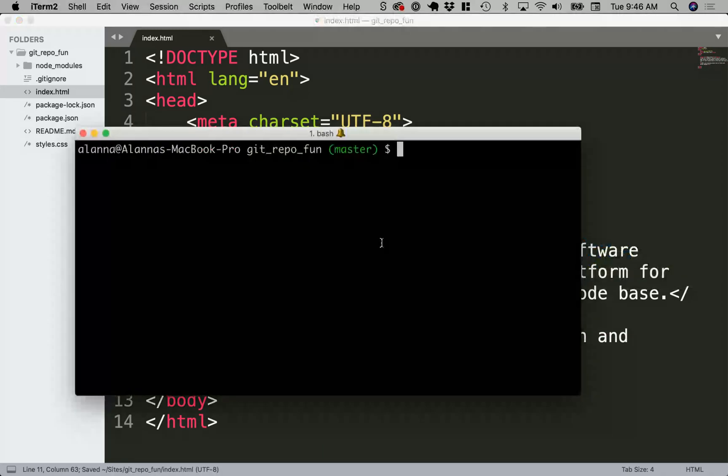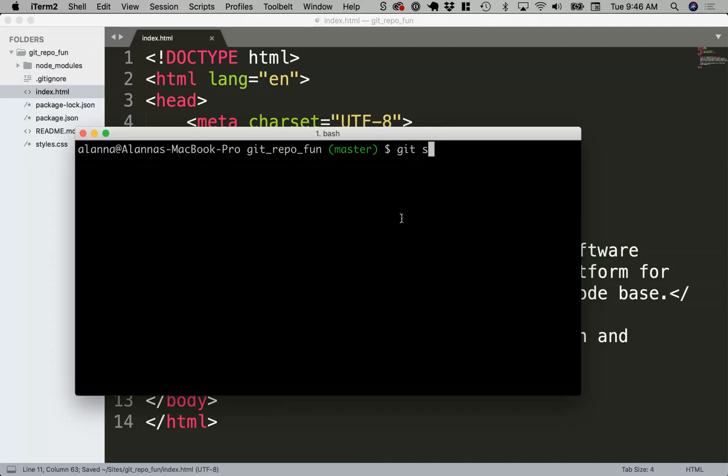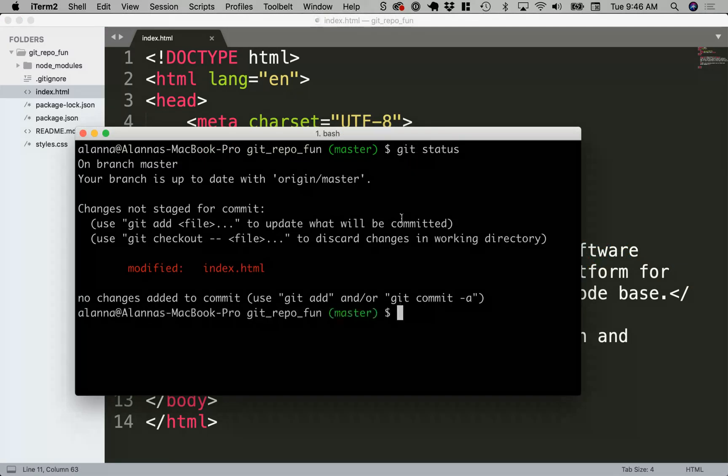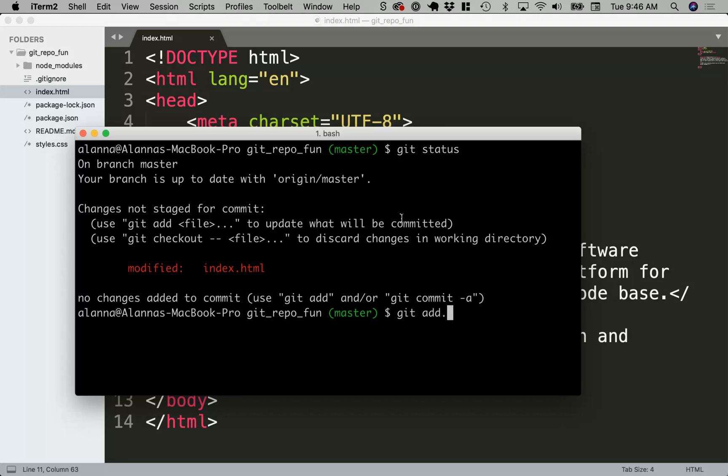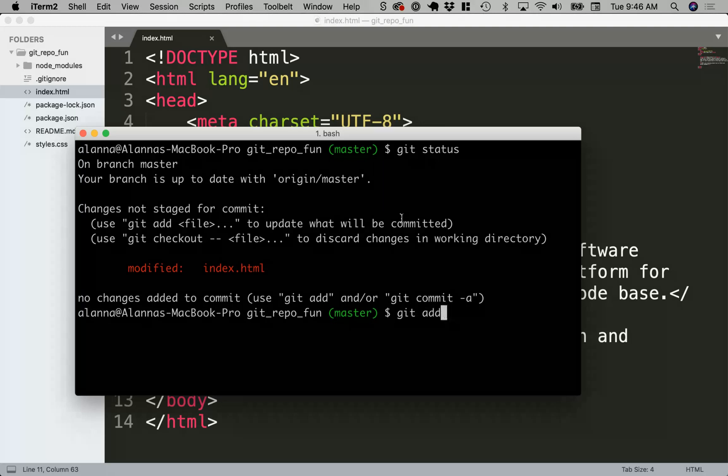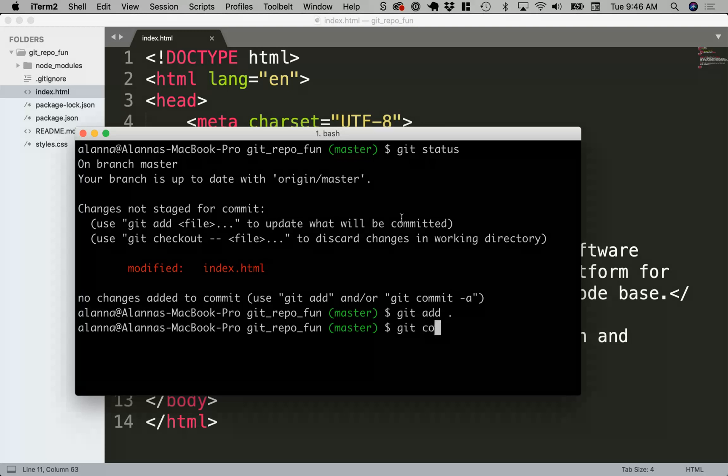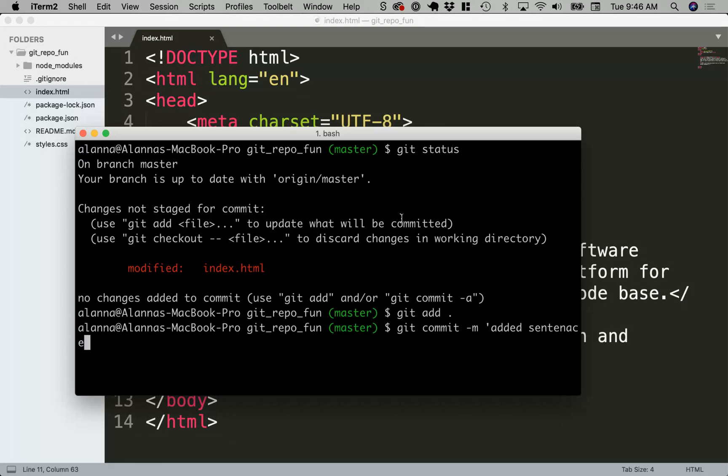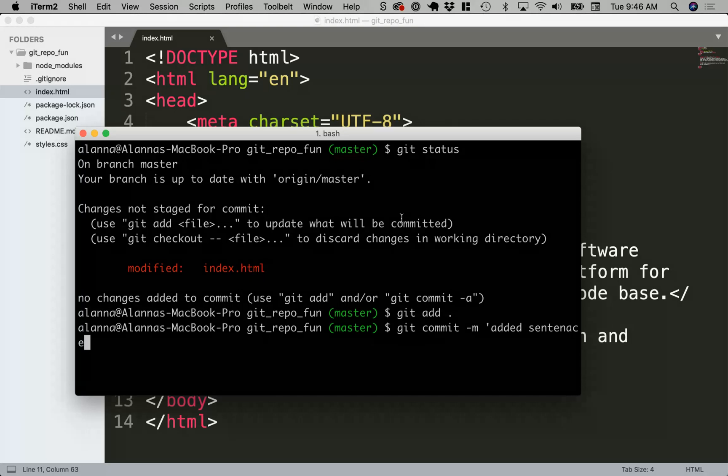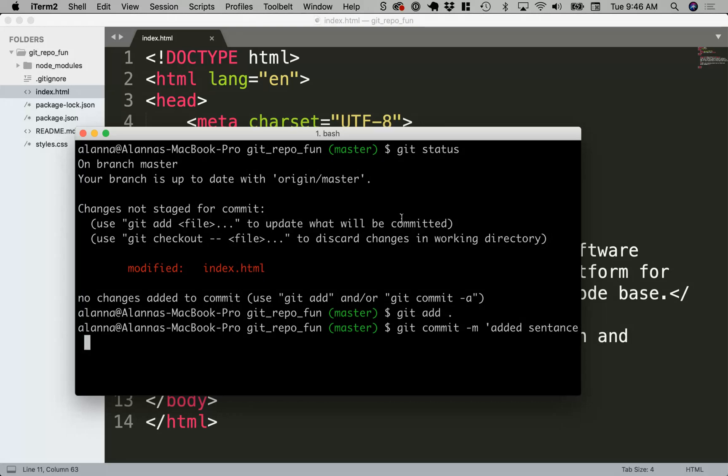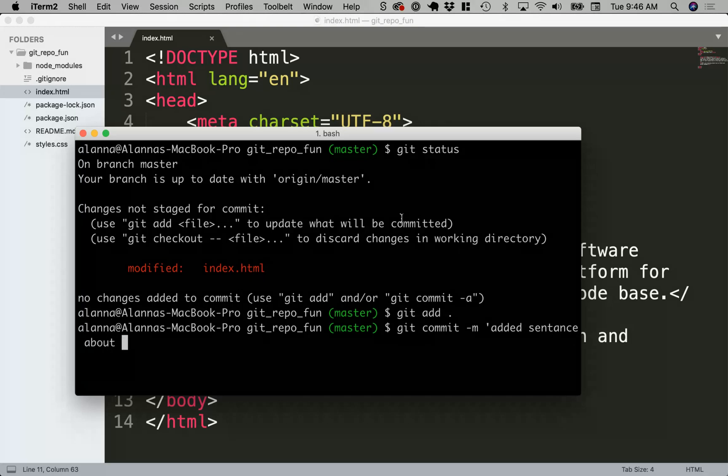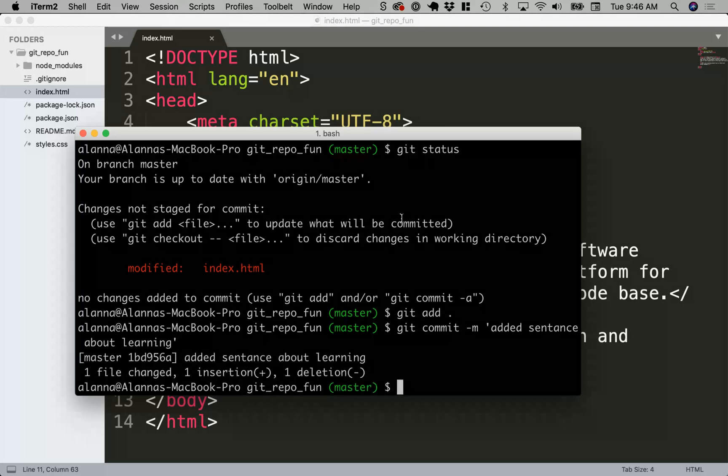Now I'm going to go to my terminal. I'll do a git status to make sure my changes are there. So there's my index and I'll say git add dot to add everything, then I'll say git commit minus m to do an inline message and then I'll say added sentence about learning.